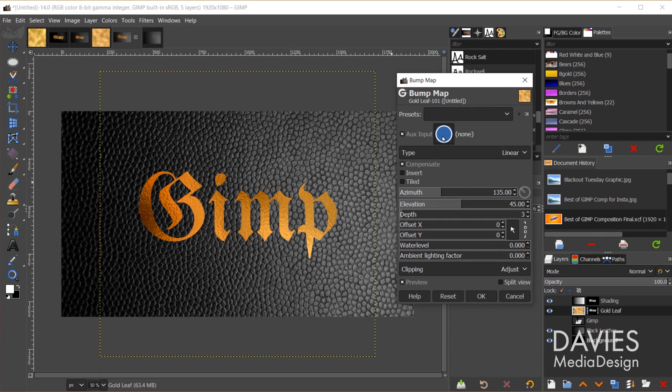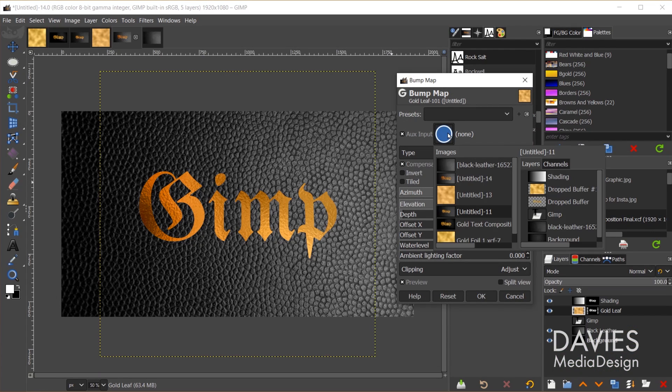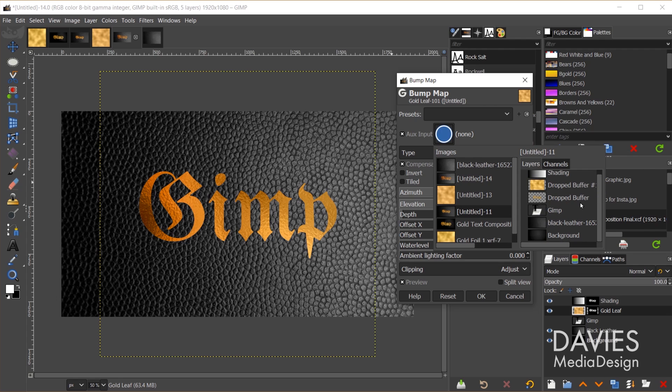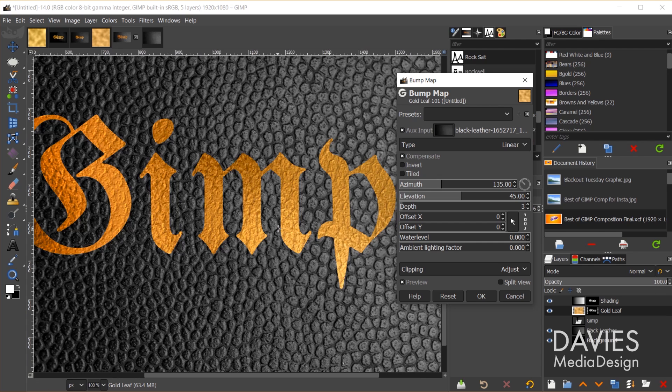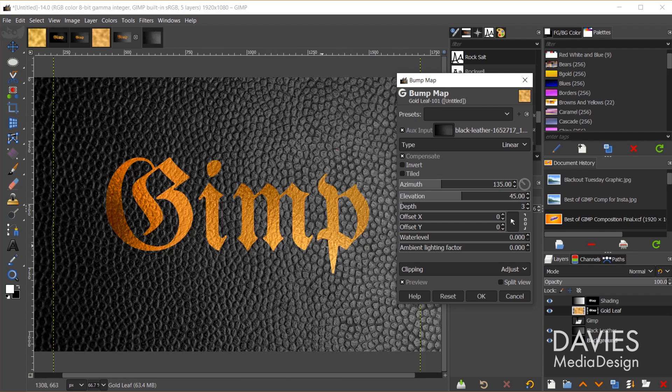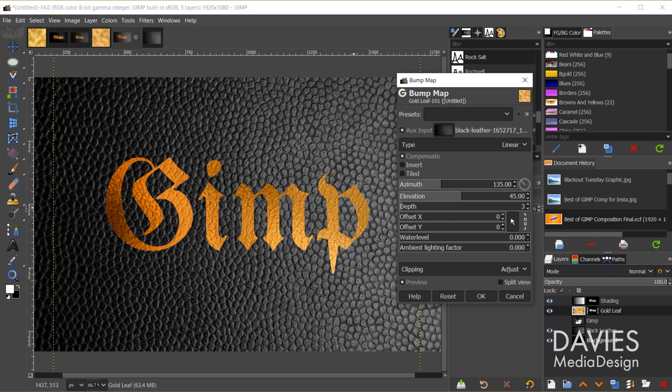For the aux input we're going to click on this little blue circle, and here we have all the images we have currently open in GIMP. We're going to stick with our current composition and under layers, we're going to come down here to the black leather layer and just double click on that. So now that's going to map the textures from that black leather layer to our gold leaf layer. And as you can see now we've got these little raised bumps going on in here, and it makes it look like this gold leaf has been printed on this leather.